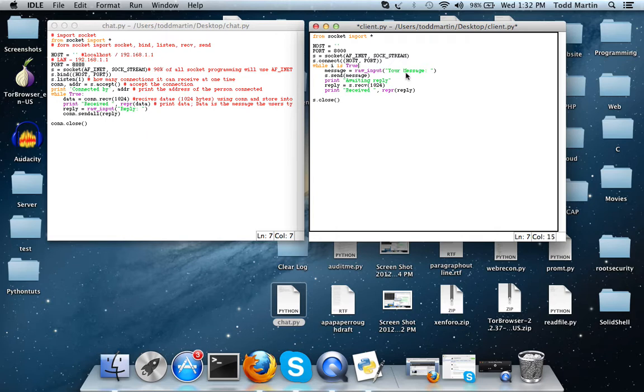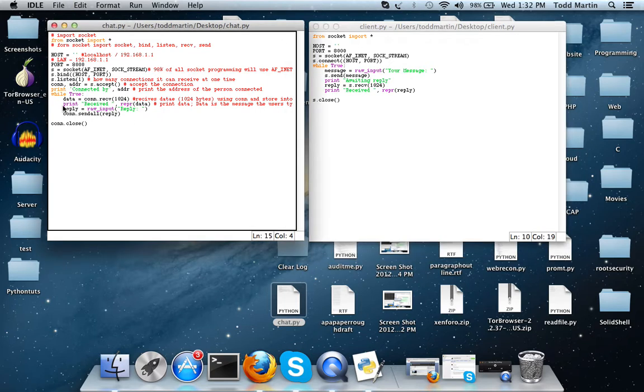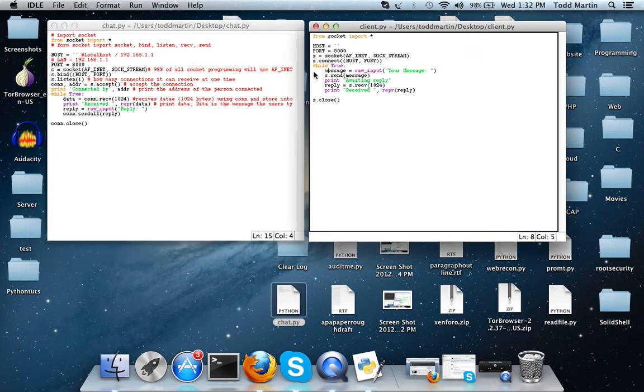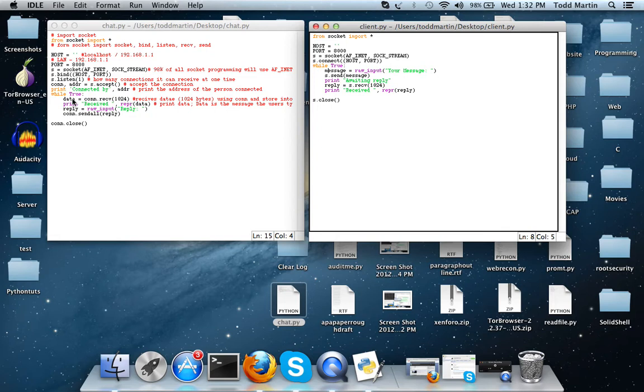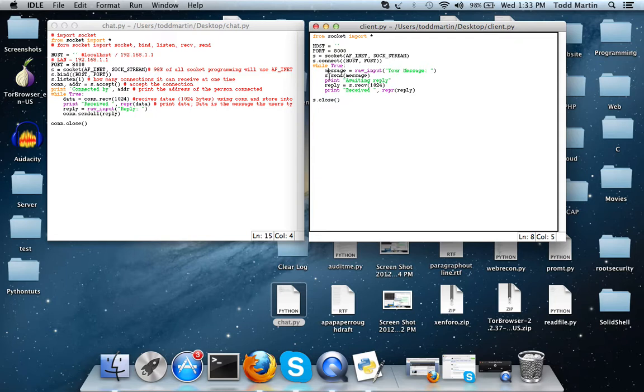And so as you can see whenever it hits this loop we have message equals raw input and then it's going to be the message that you want to send to the server. Because the server is already listening, it's already waiting to receive data, so we're going to send data and we are going to send it using s.send message which is variable right here. It's going to send it over here.